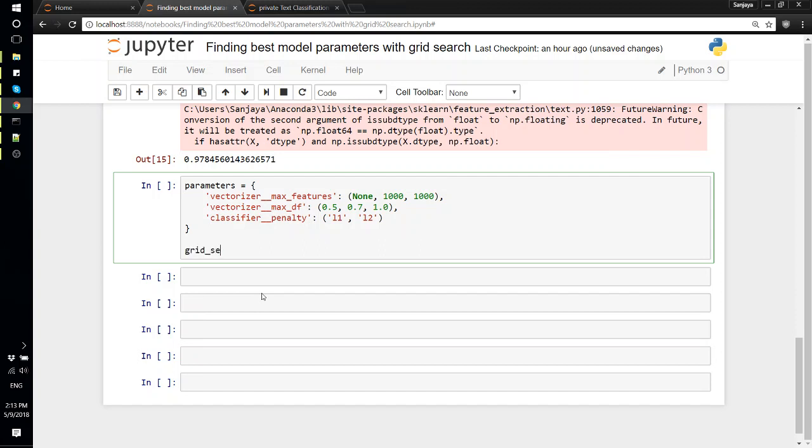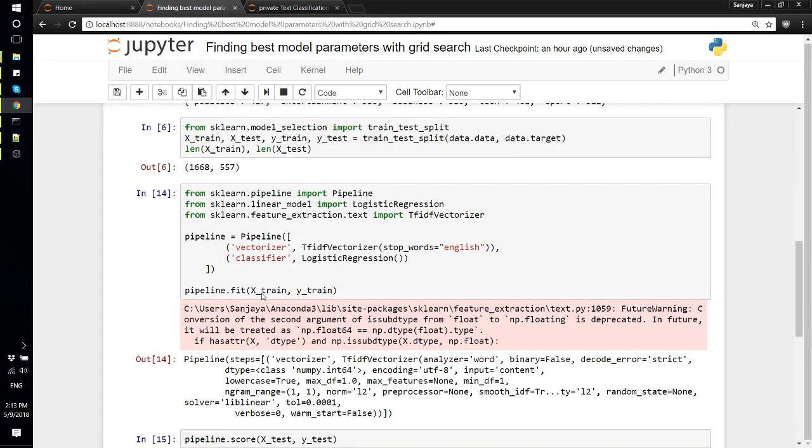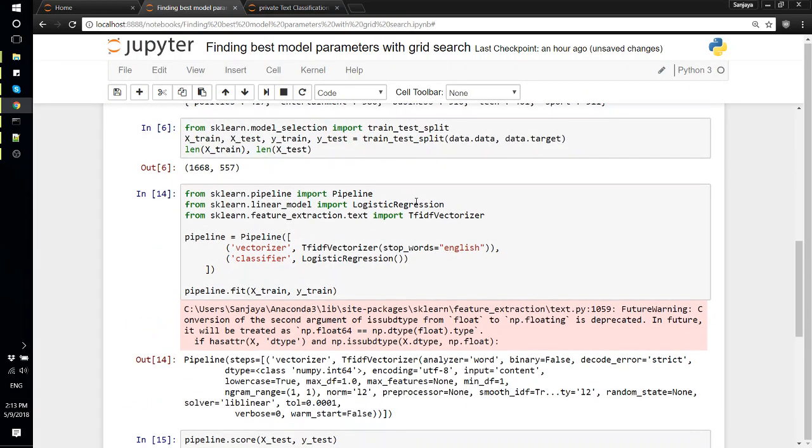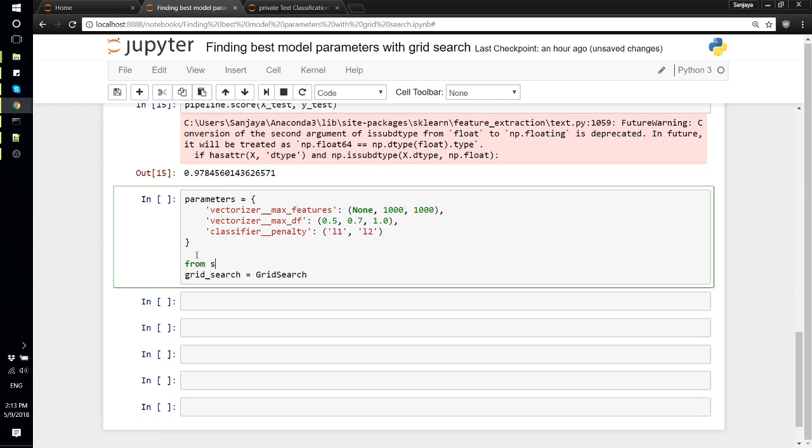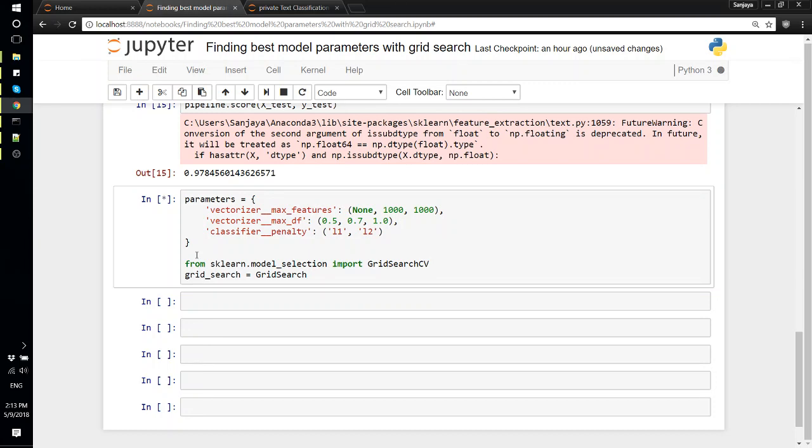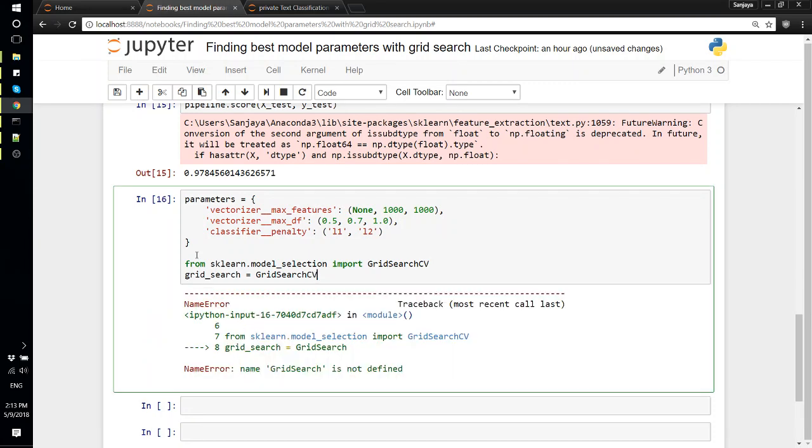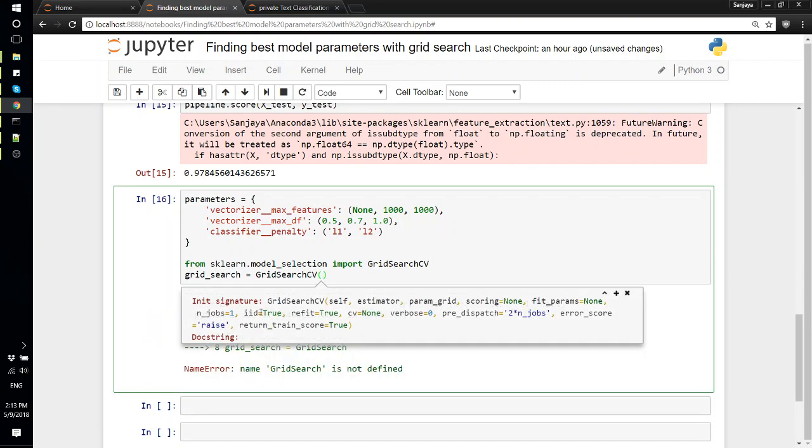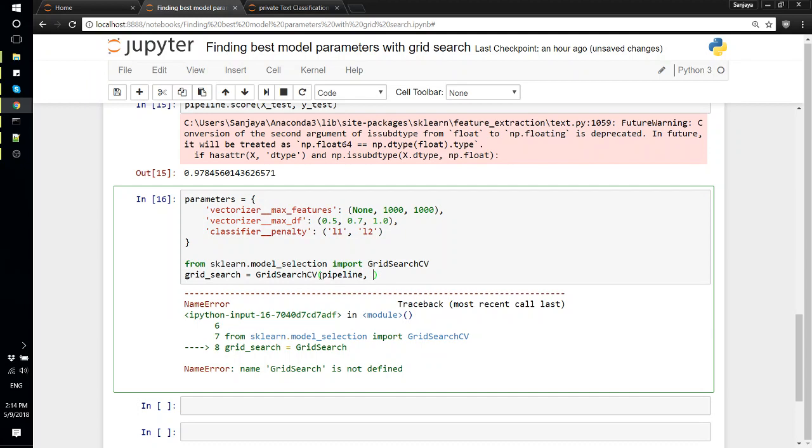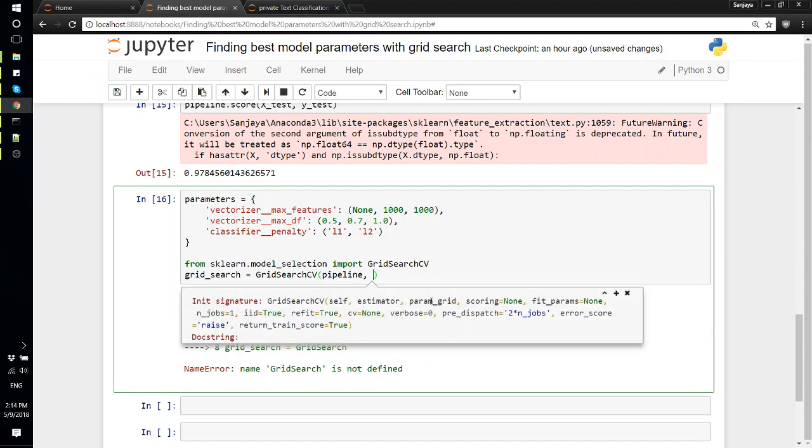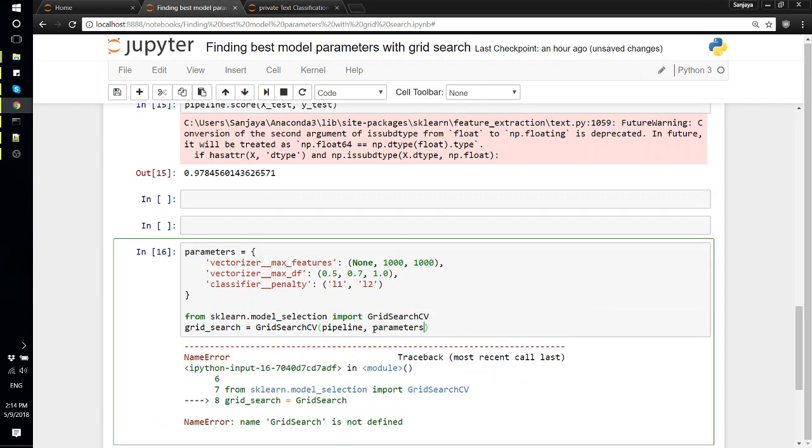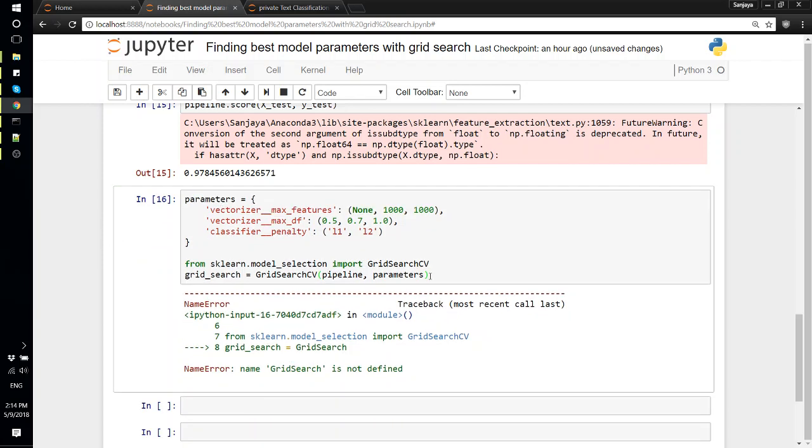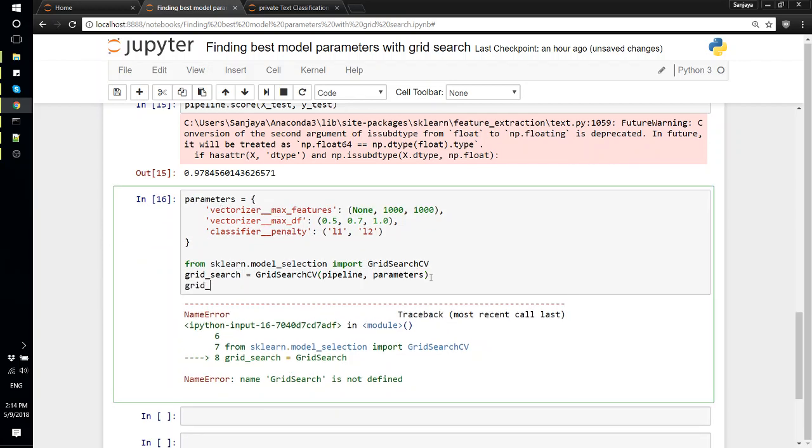Now we can define grid_search. Didn't import this, okay. From sklearn.model_selection import GridSearchCV. GridSearchCV - the parameters is the estimator, so in this case our estimator is our pipeline, and the parameter grid that we want is this parameters that we defined. Then we can do grid_search.fit with our training data and training labels.